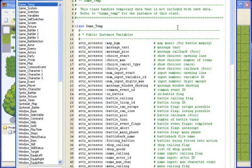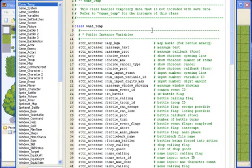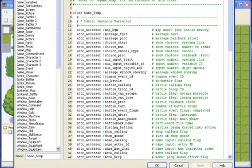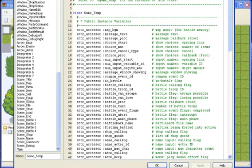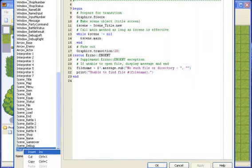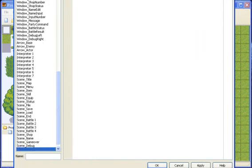Go to the Script Editor, scroll down to Main, right-click, Insert.